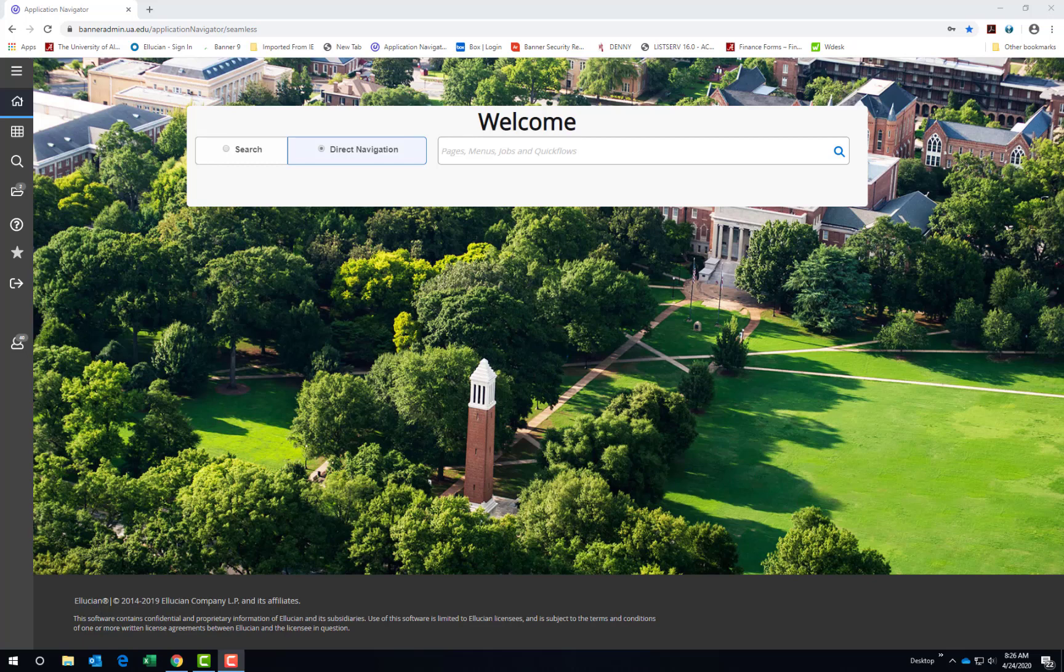In addition to the Banner user preference settings that can be set for Banner admin pages, there are also personal settings that can be applied within the Application Navigator homepage. First, let's review a few of the existing items on the left side of the screen.